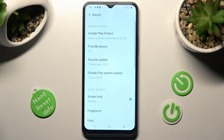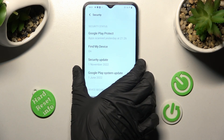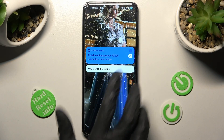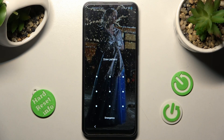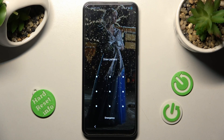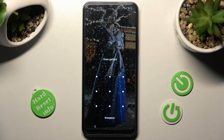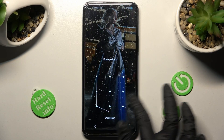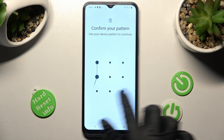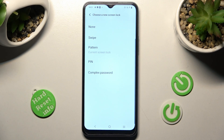Choose Done. Now when I switch off my screen and switch it back on, I can see that the pattern is now required. Thanks so much for watching. If you enjoyed this video, leave a like, comment, and subscribe. Bye bye.